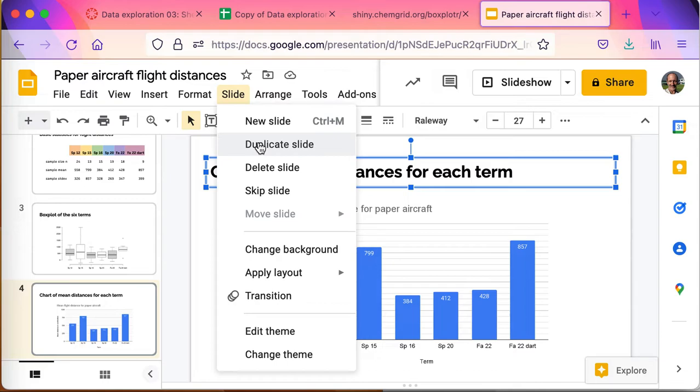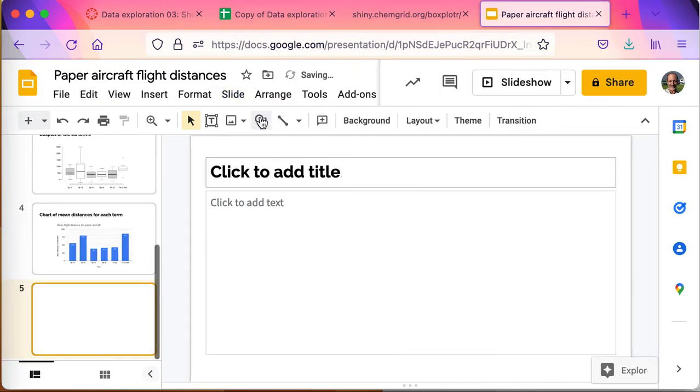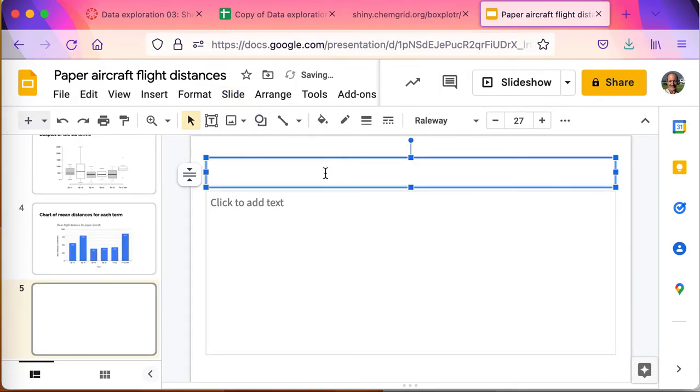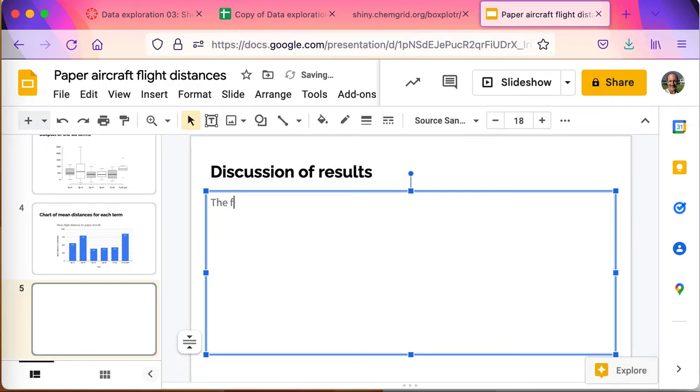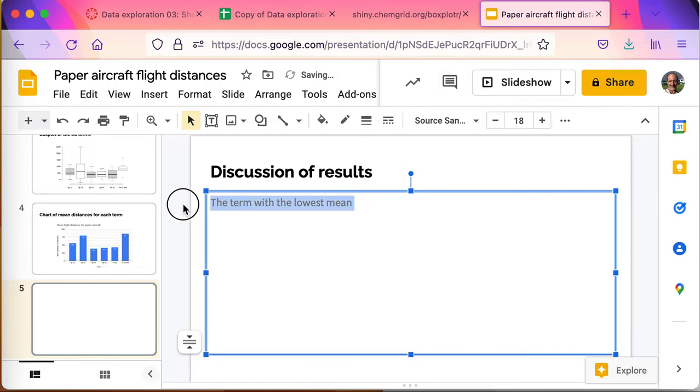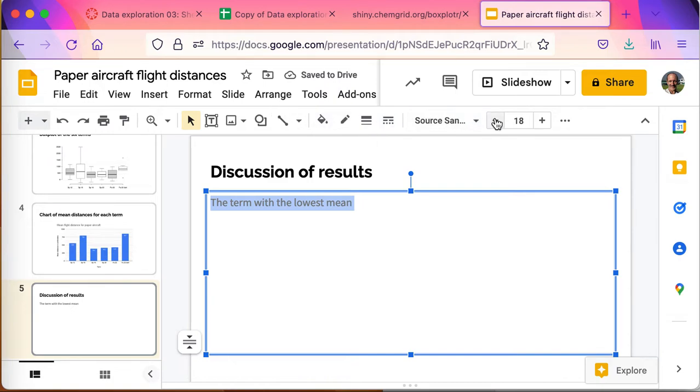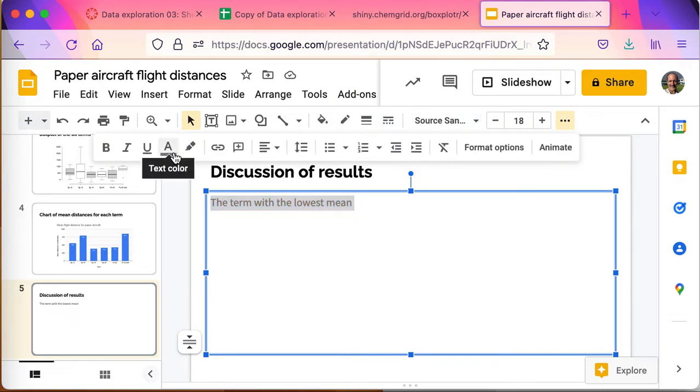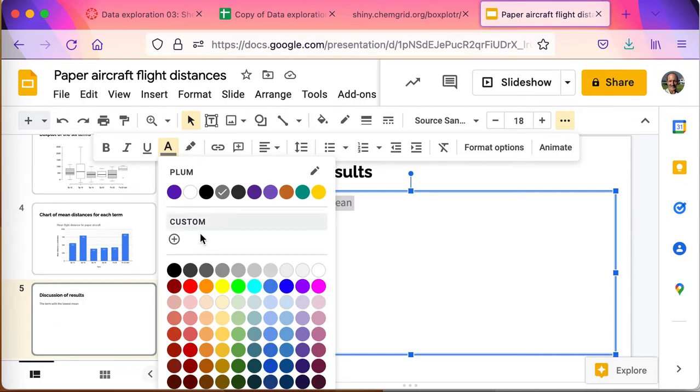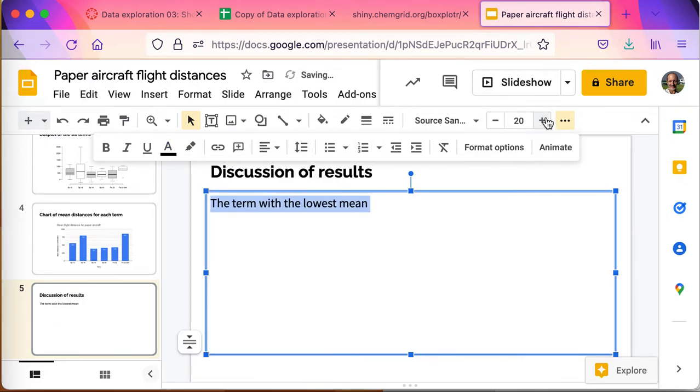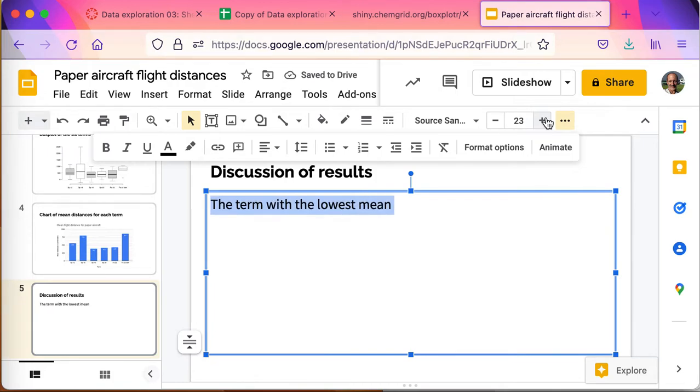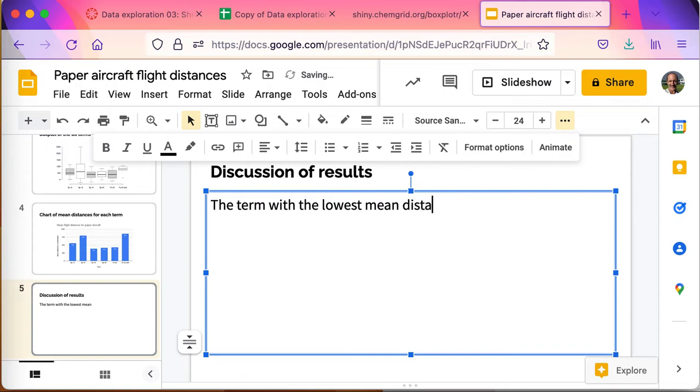And discussion of results. The term with the lowest mean, and this is kind of a lightweight, so let me change this guy up to be, I'm going to go ahead and take it all over to black, I'm going to make it a little bigger. That's the term with the lowest mean distance was Spring 2016.